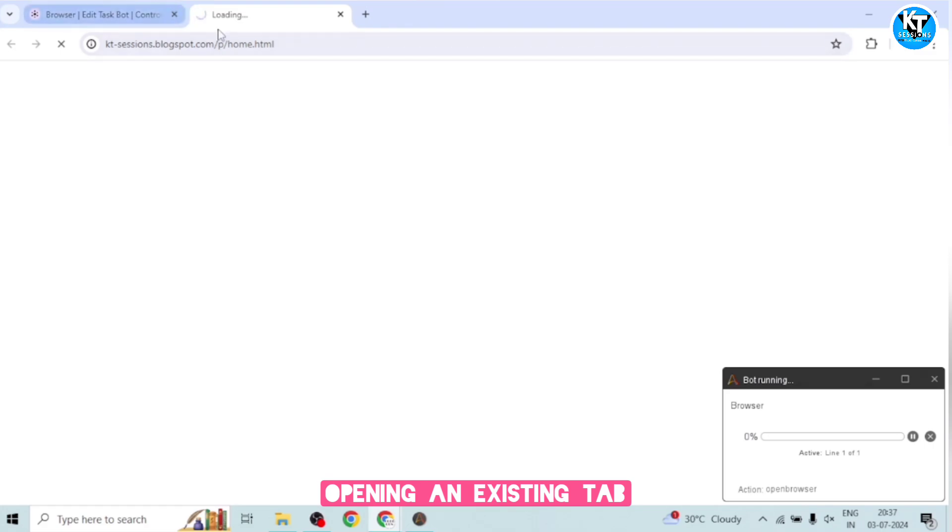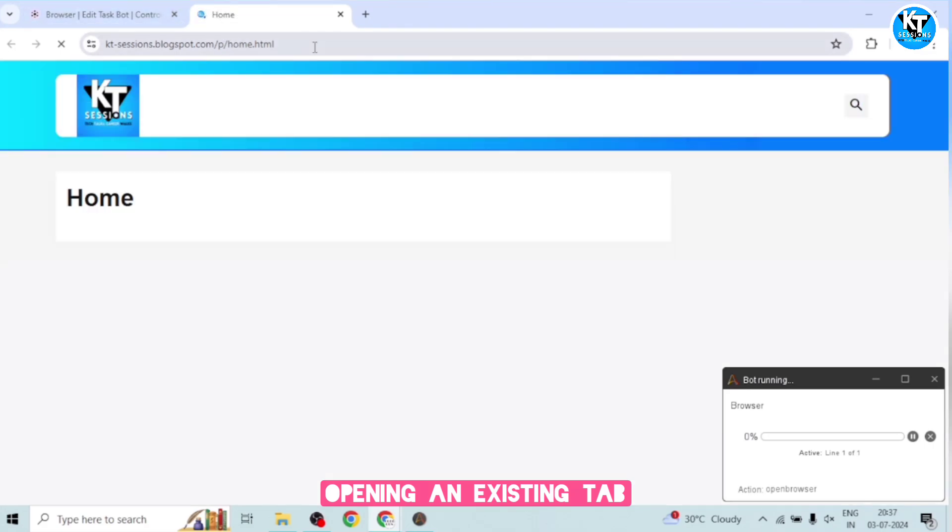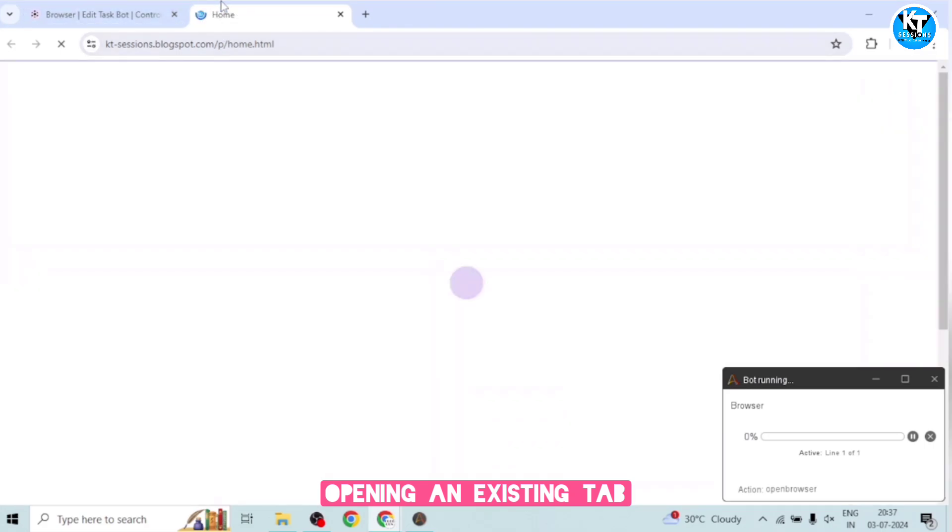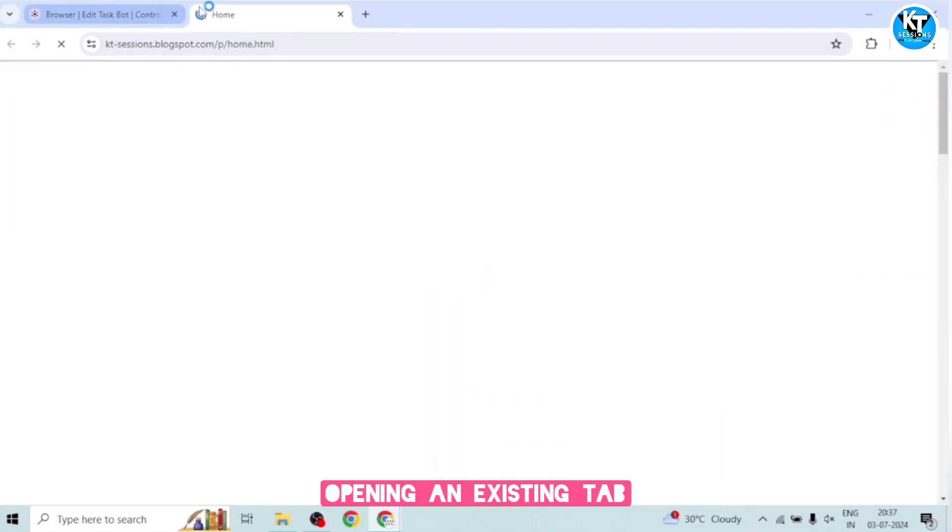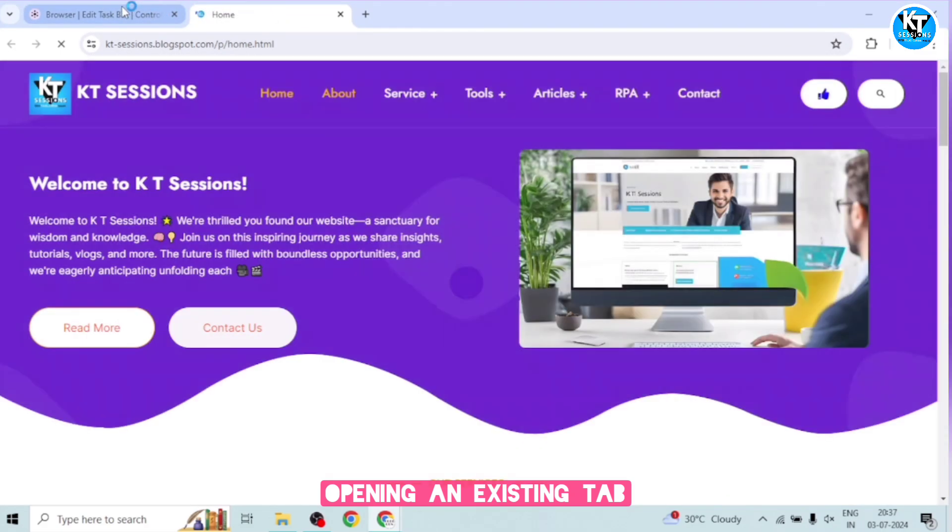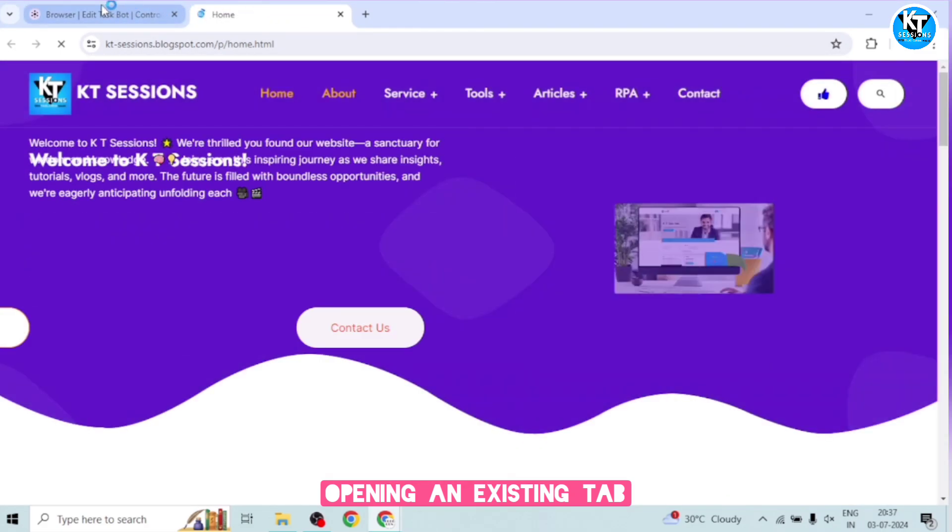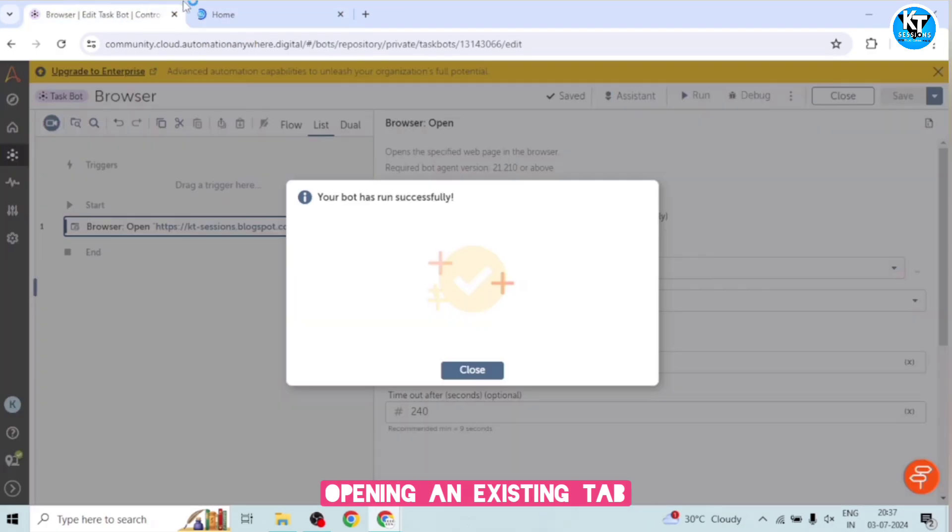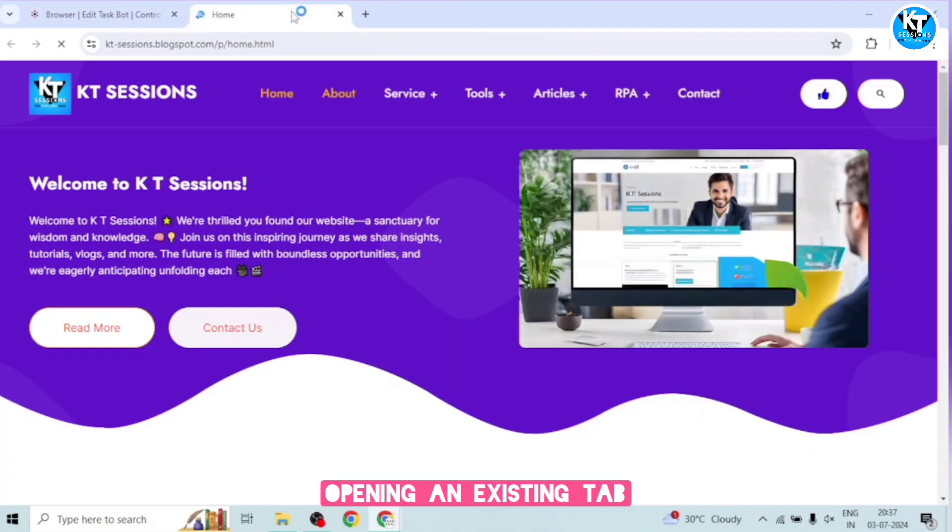See, it has opened that website. That was my existing or the last used tab. So in the same browser, it has opened this tab.